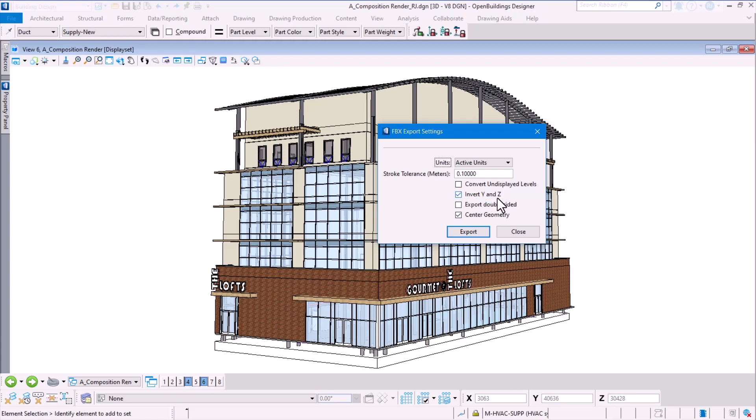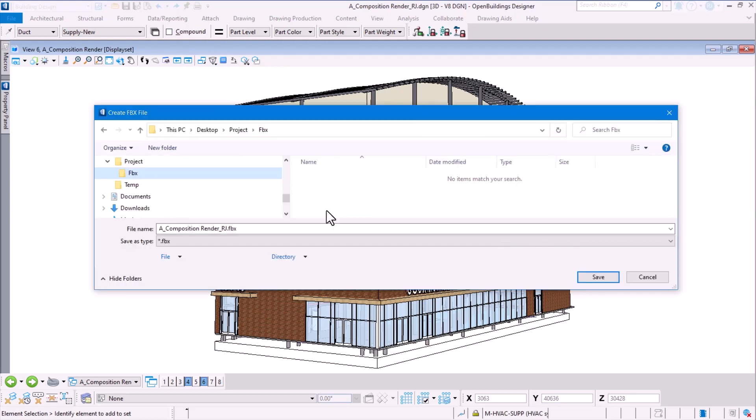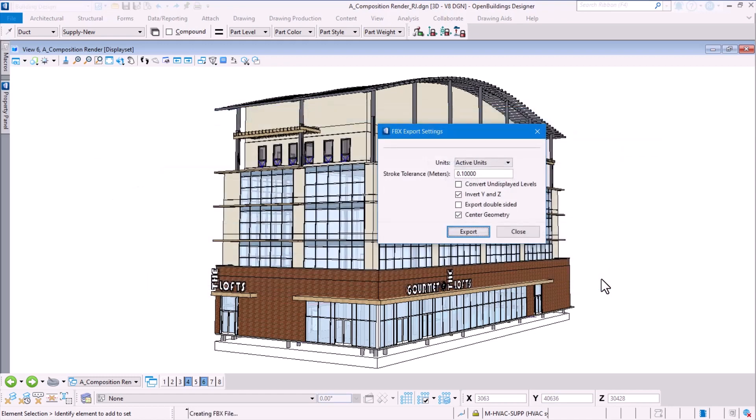Hitting the export button, it's going to select all the elements in the current region file and export it to FBX format. Choose the specified location where you wanted to store your FBX output and hit the save button.